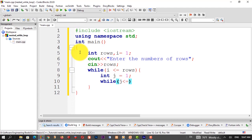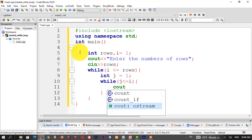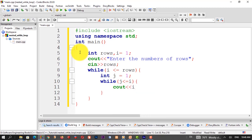The inner while loop condition: j is less than or equal to i. Inside the body of the inner while loop, we have a cout statement to display values. The condition g less than or equal to i — when true, values are displayed. When false, the condition exits.